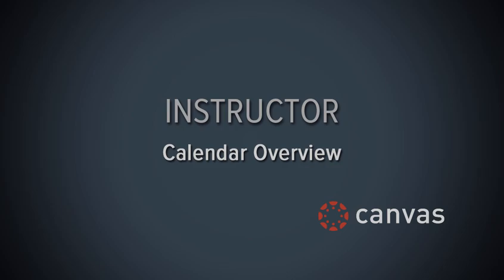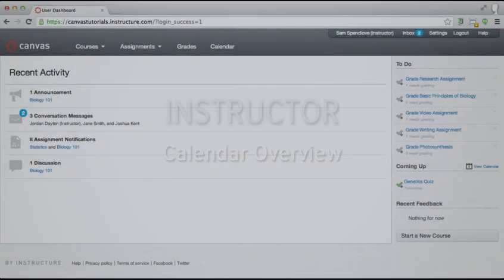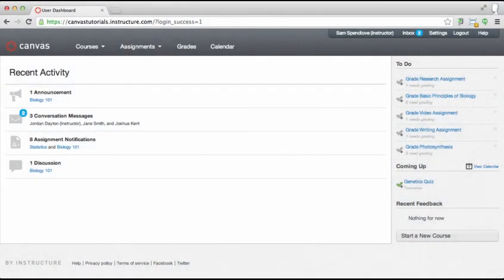In this video you will learn how to use the new calendar to keep track of important events and assignments. The calendar is meant for important events such as due dates.